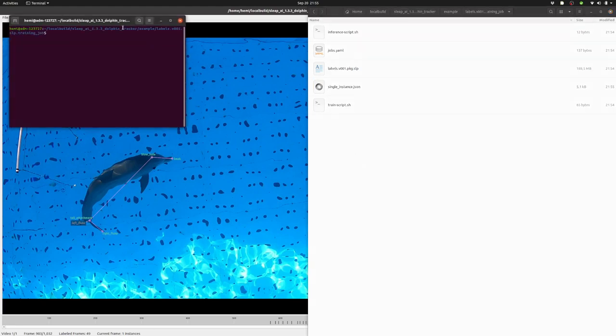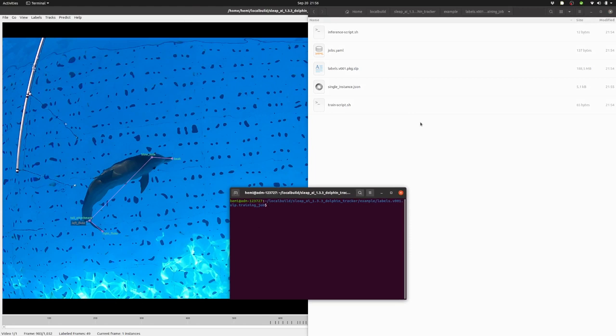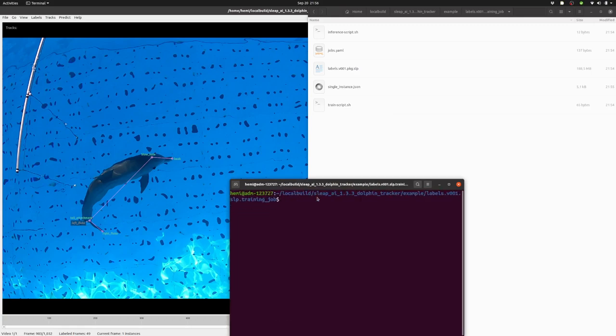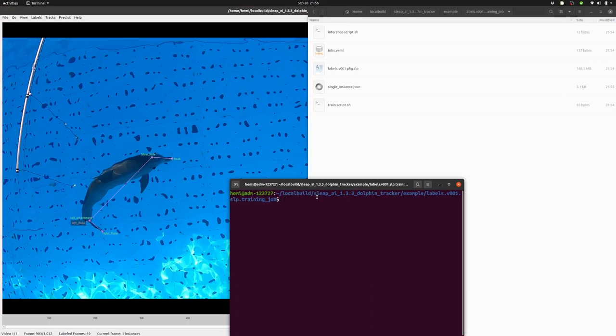And at this point, I can either take the zip file, send it to someone with a large computer, move it to a large computer, and then actually run the training there. Or I can start it in this location.